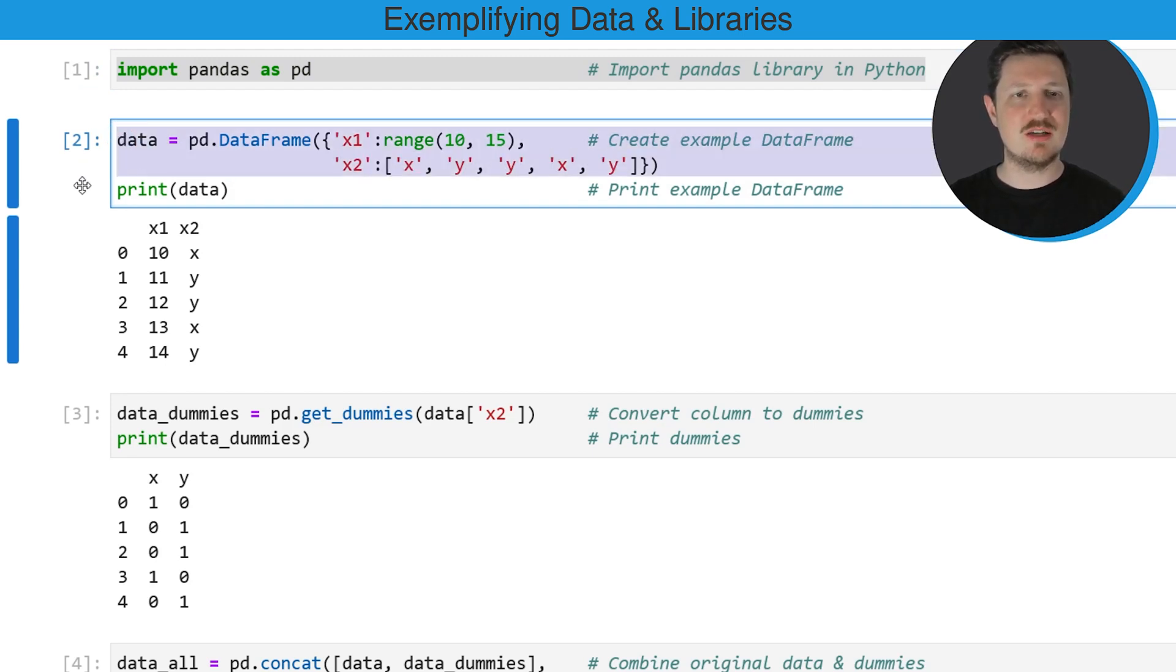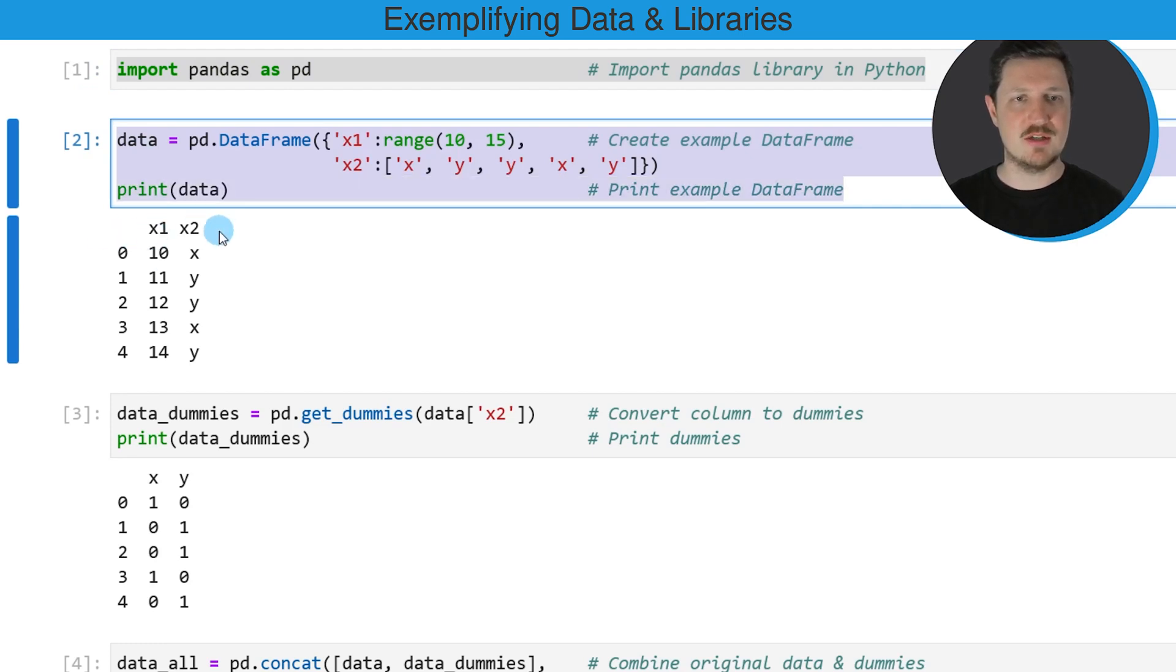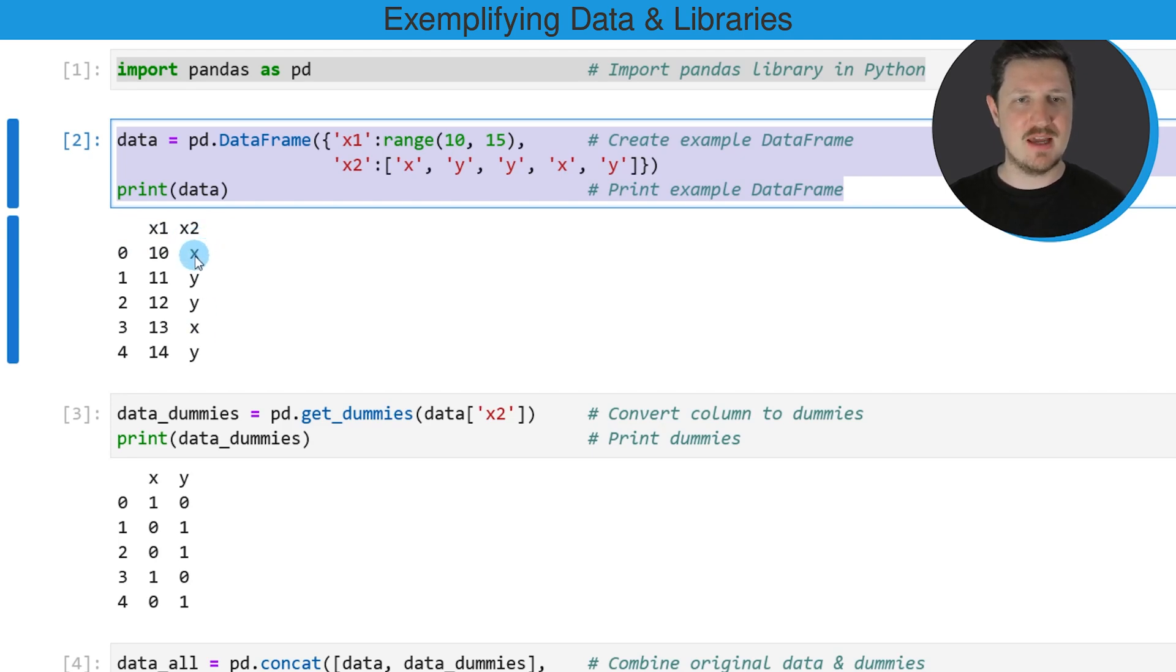In this code box I'm creating a data frame which contains two columns x1 and x2, and the second column x2 contains x and y values within the column.